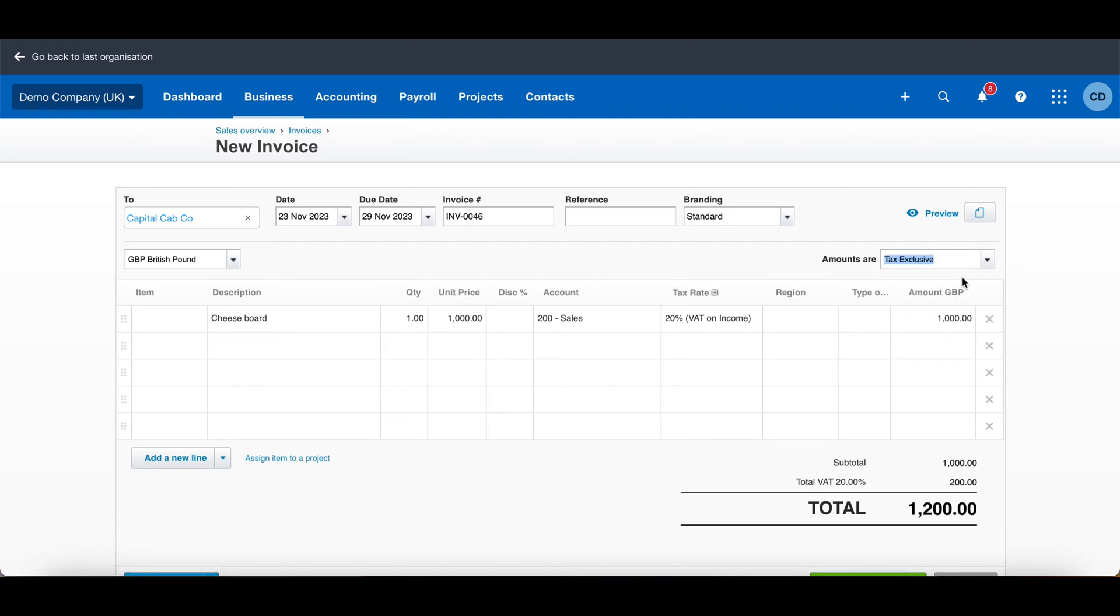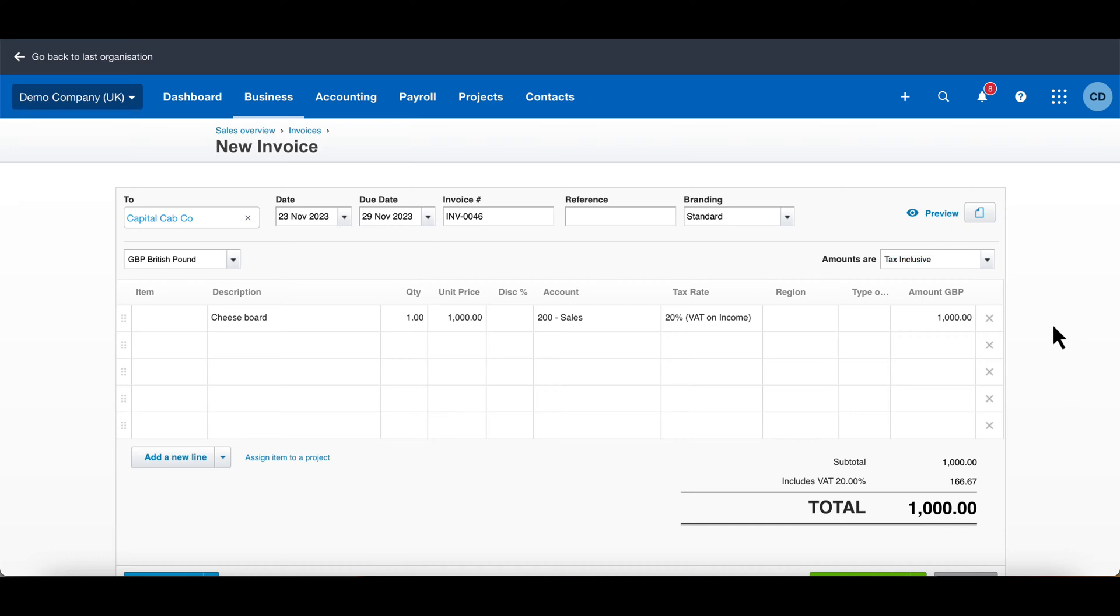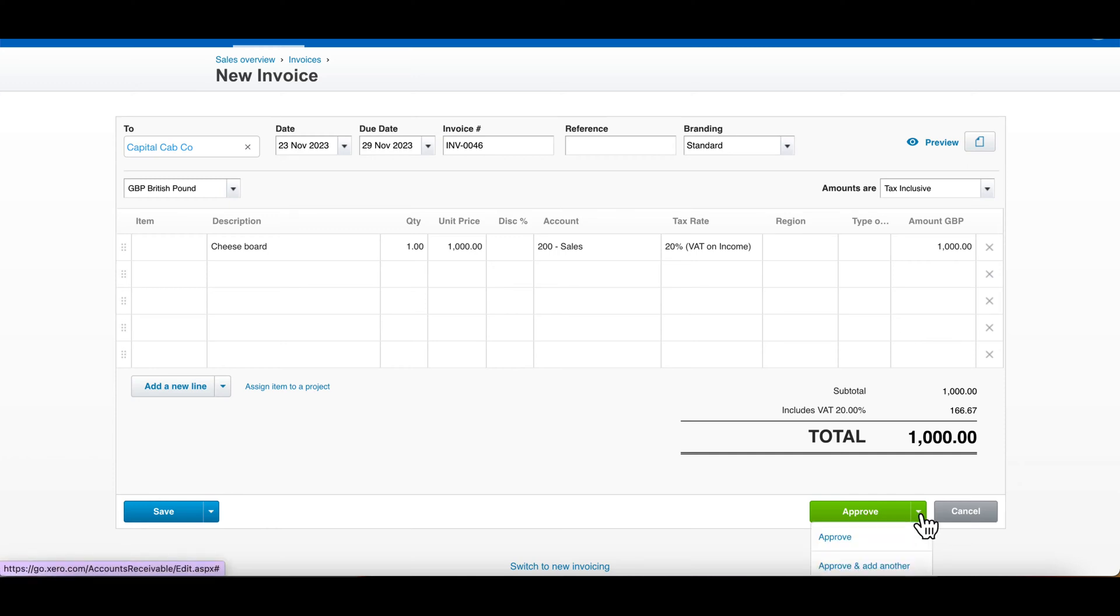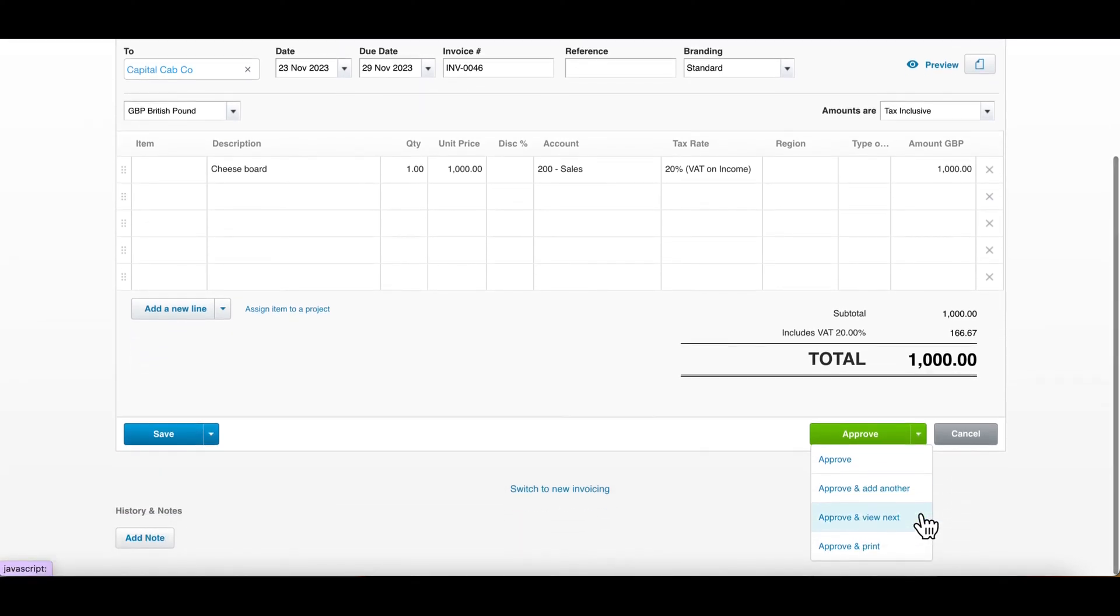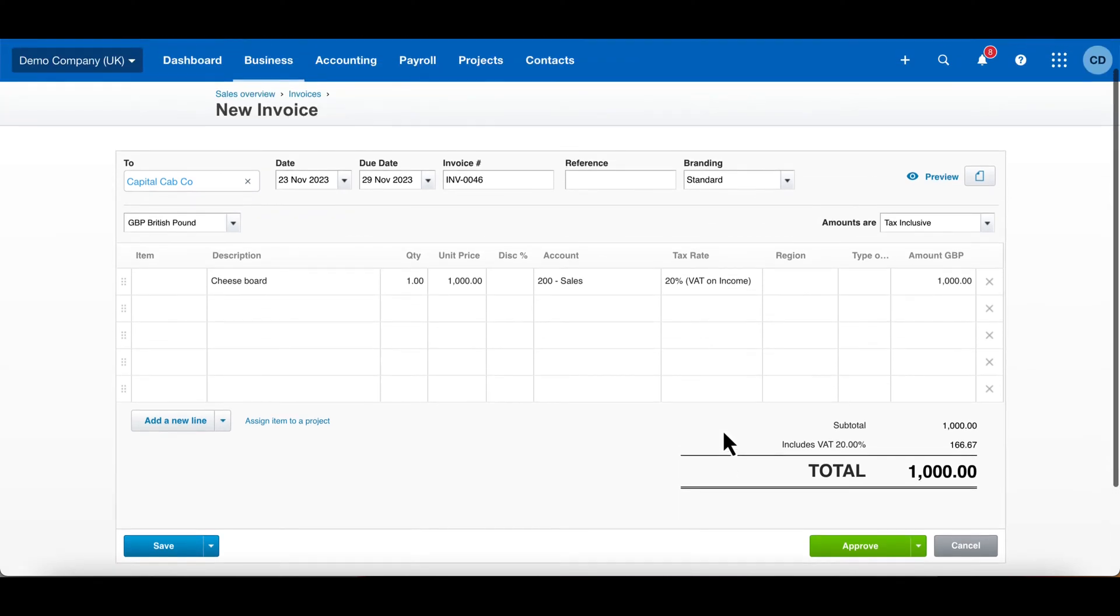Amounts are exclusive of VAT or inclusive of VAT, so this £1,000 that we've put—is it including VAT or excluding VAT? It gives you the option there, and then you can just hit Approve Invoice. If you want, you can do Approve and Add Another, or you can just save the invoice over there to the left.